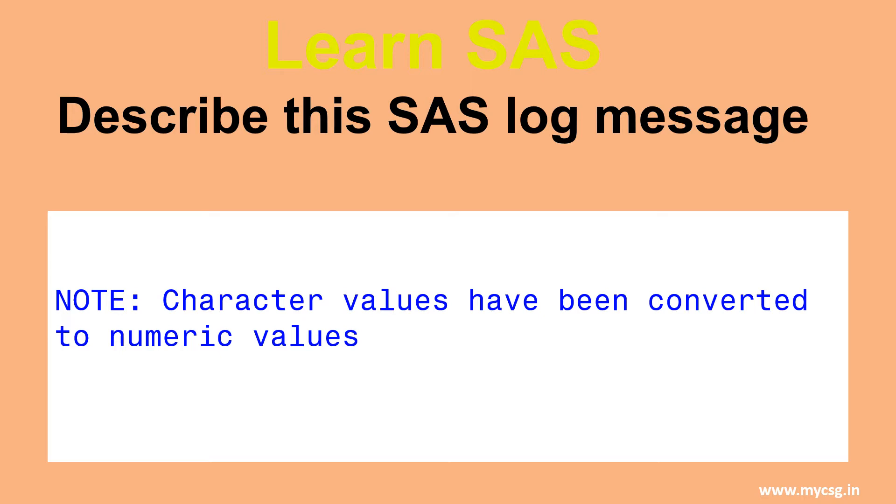We are discussing this note because it is not considered acceptable to be present in the log file in some domains where SAS is used. For example, in clinical SAS programming, this is strictly considered unacceptable.